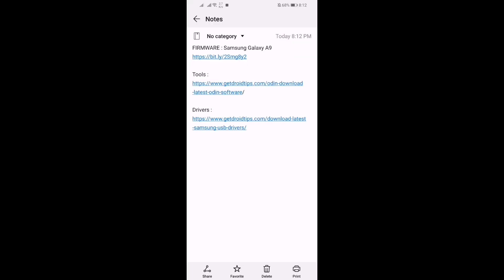Guys, what is going on — this is Tanvirwan. Today's video is going to be much more interesting for Samsung Galaxy A9 users, because in this video I'm going to show you how you can update your Samsung Galaxy A9 to Android 10, which is the latest firmware update. If you want to update, watch the video from beginning to end.